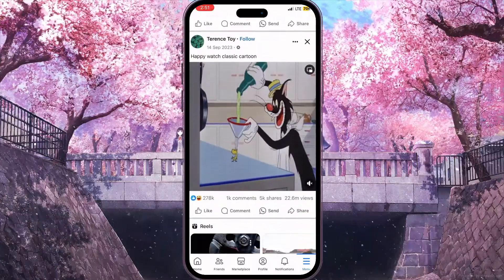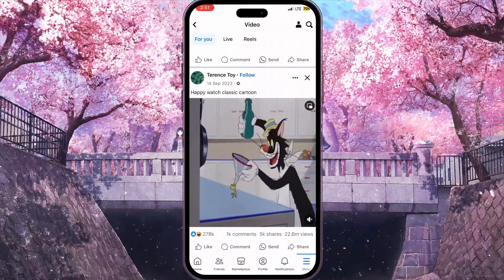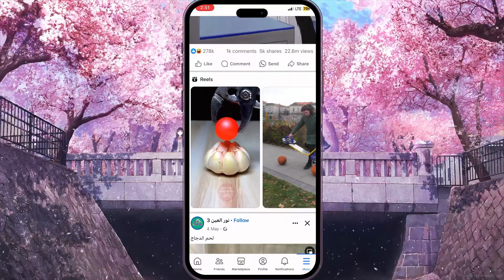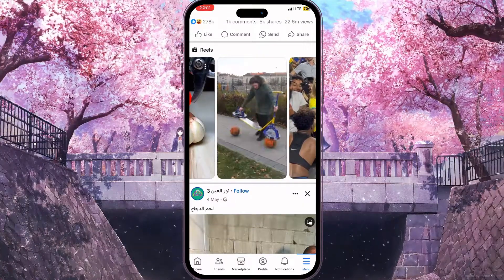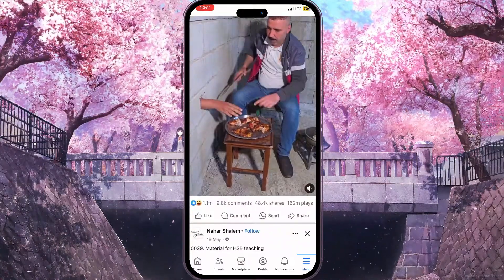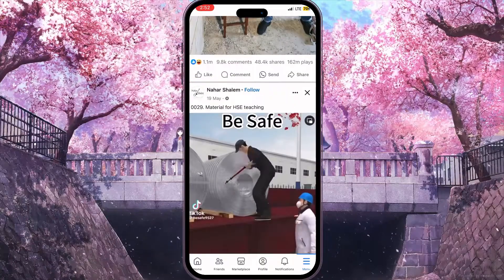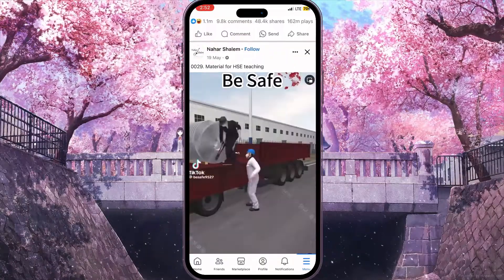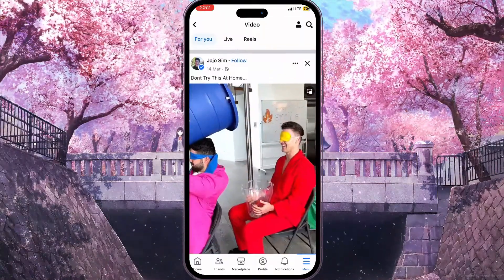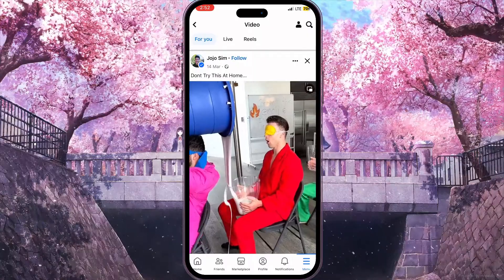If you scroll down there are a lot of videos, though there are some reels as well, but you can simply scroll down and watch the videos that you want to watch. And that is basically how you can fix Facebook to show only real videos in the watch video icon.